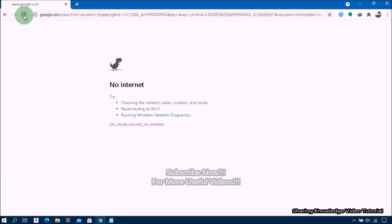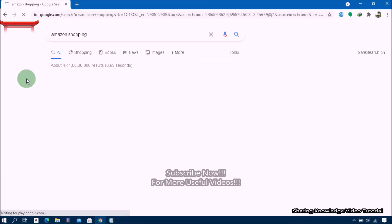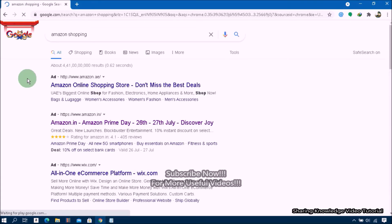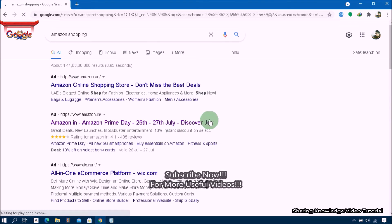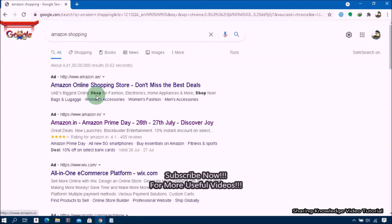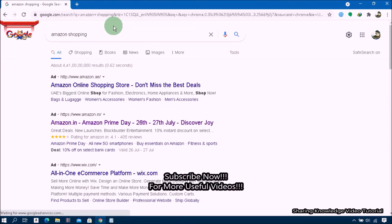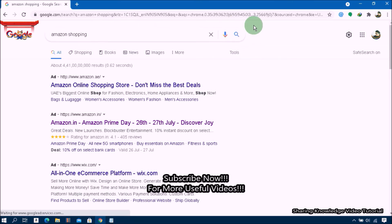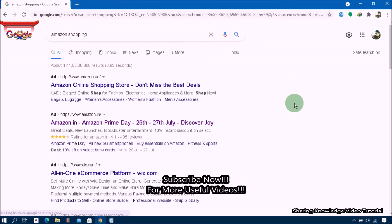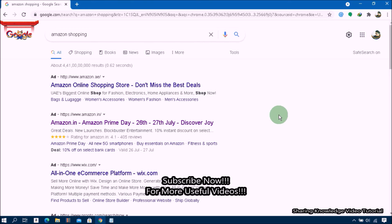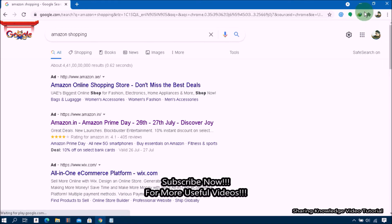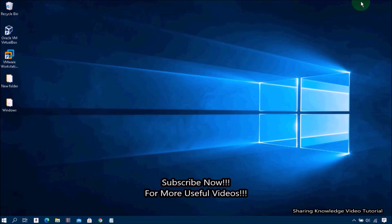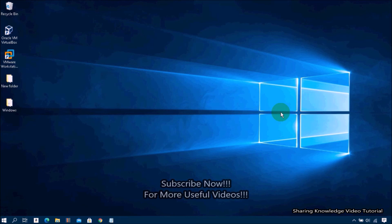your Google Chrome. Hopefully, it will solve the issue. You can get IP settings assigned automatically if your network supports this capability. Otherwise, you need to ask your network administrator for the appropriate IP settings. That's it. I hope this video was helpful for you.